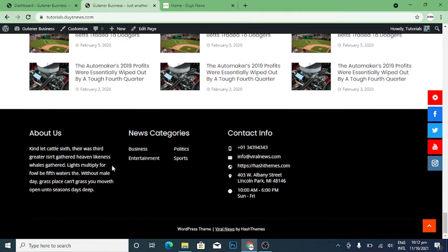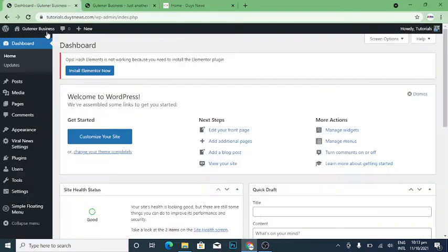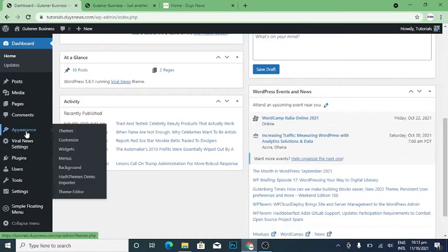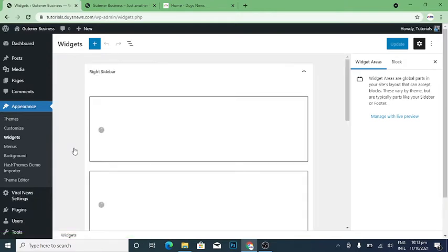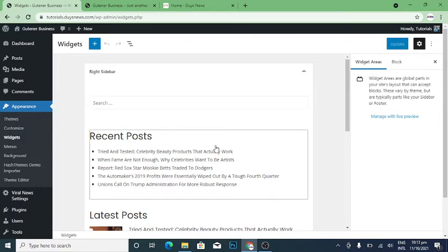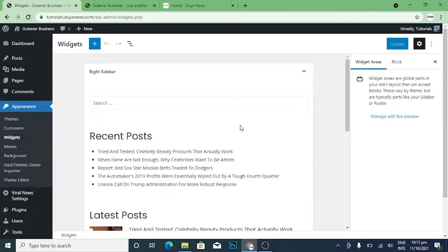I'm going to teach you how to do that footer widget. When you go to your dashboard, go to Appearance, then Widgets, and click on that. I have already opened this site, but if you are opening yours for the first time, something will pop up — make sure you click the close button, and then this is what will come up.